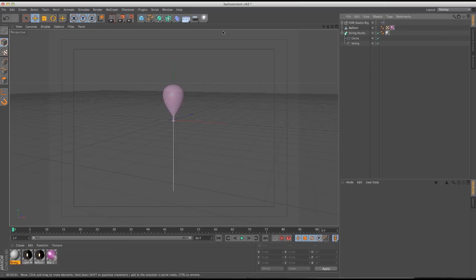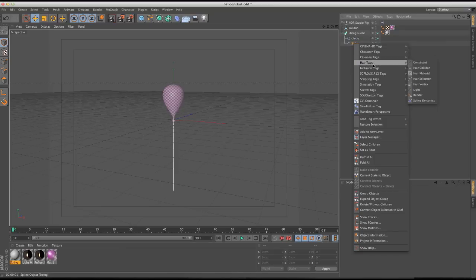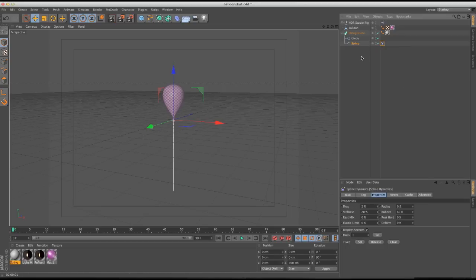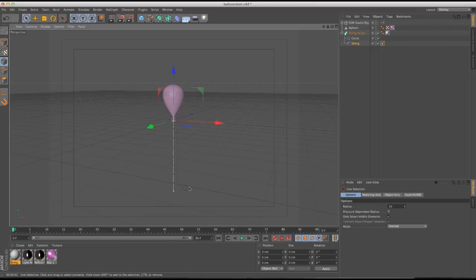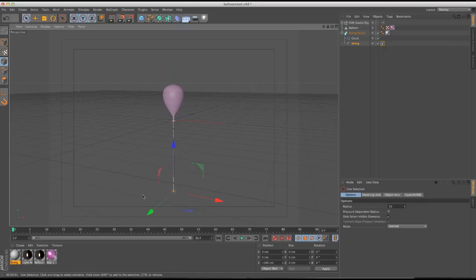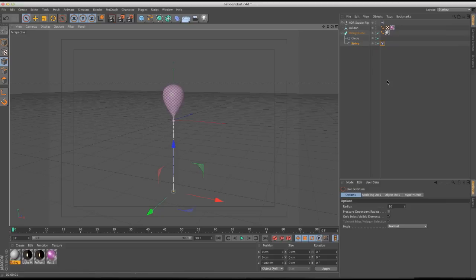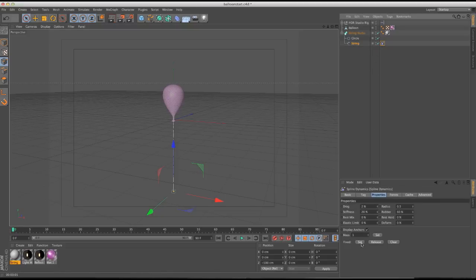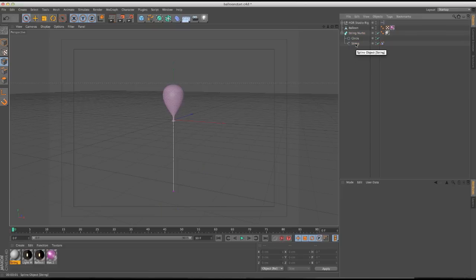We're going to start basically the same way as part one — first we add dynamics to these objects, so we're going to add spline dynamics to the string spline. Then we're going to select the bottom point, because that's where a little boy holding the balloon would grip it. The balloon is going to revolve around this center axis, so we'll make that the fixed point and hit Set.